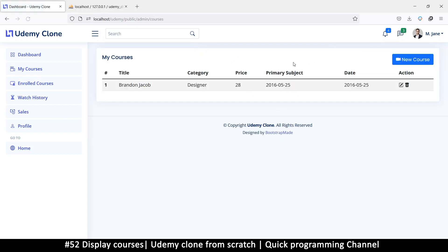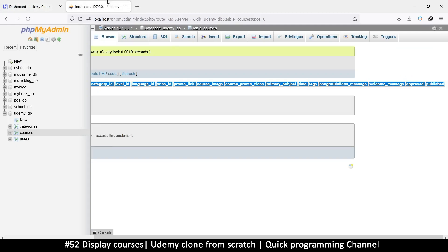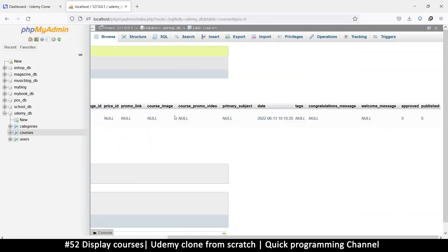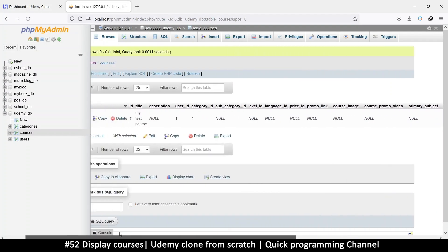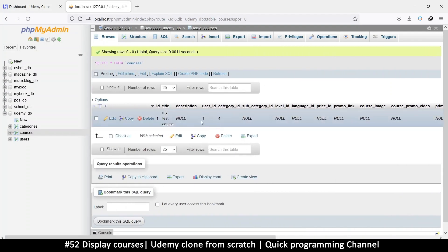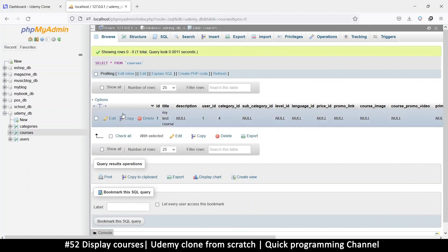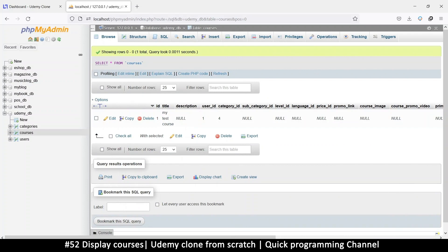That part is working fine. Now what we need is to read from the database so that we can list our courses. Let's go to the database — when we hit Browse, there are some null values we didn't need, but the rest is there: we have a category, a user, and a title.